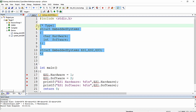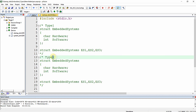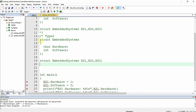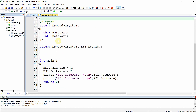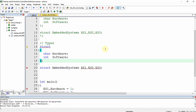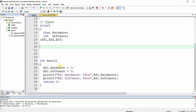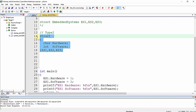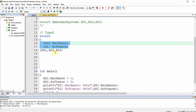Type 2 of declaring a structure lets you omit the structure name. Instead, you declare and define variables — es1, es2, es3 — directly at the end of the structure definition. The program has no errors: it has a nameless structure with two elements, hardware and software, and variables es1, es2, es3.